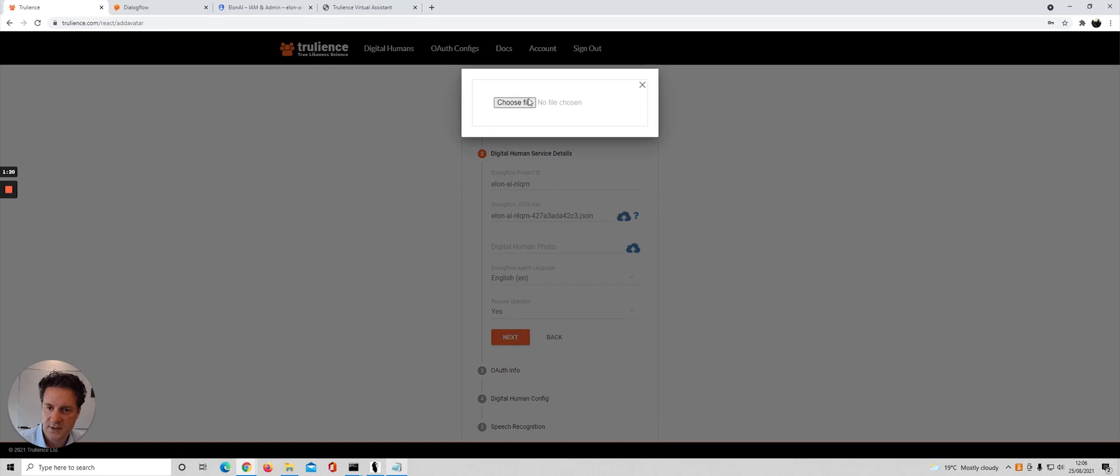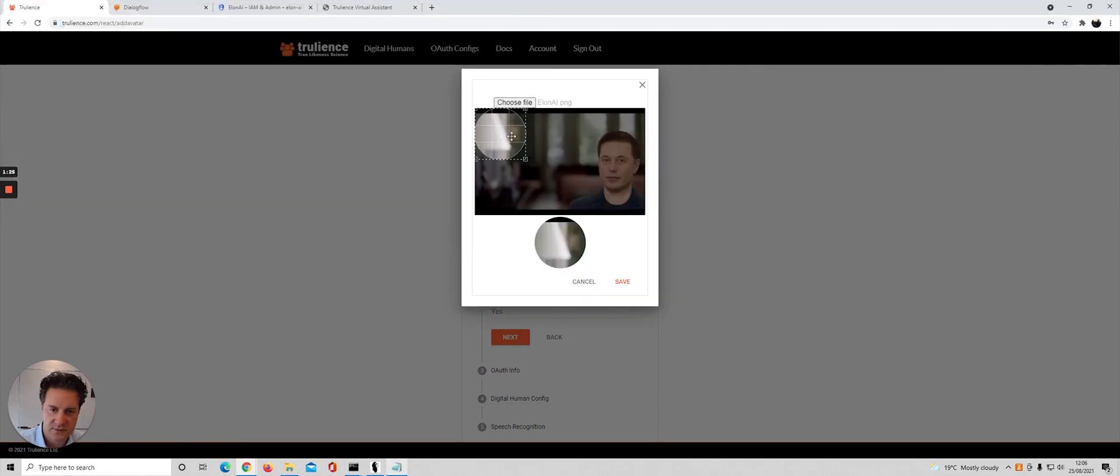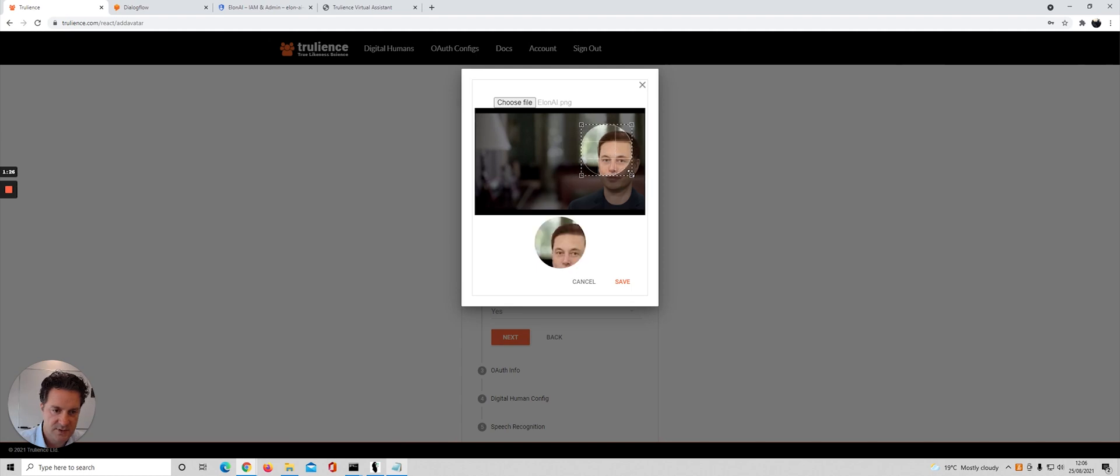I've also got a picture of Elon in place so we can choose that as our avatar icon.